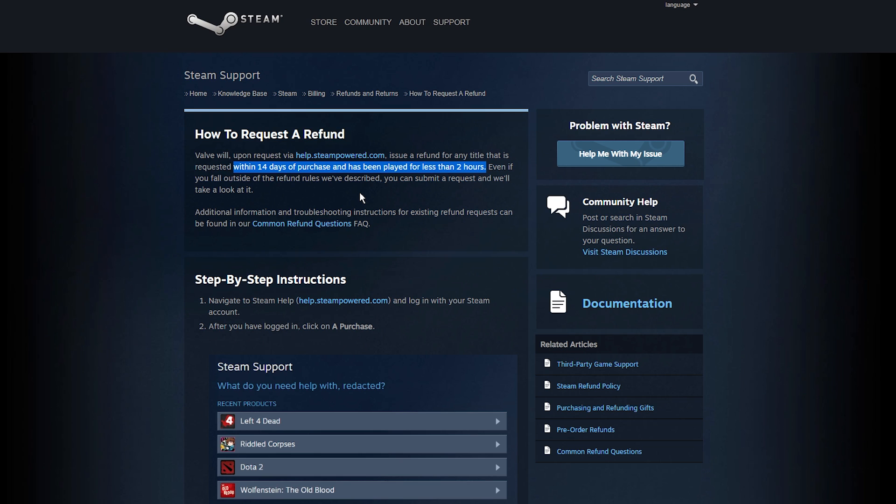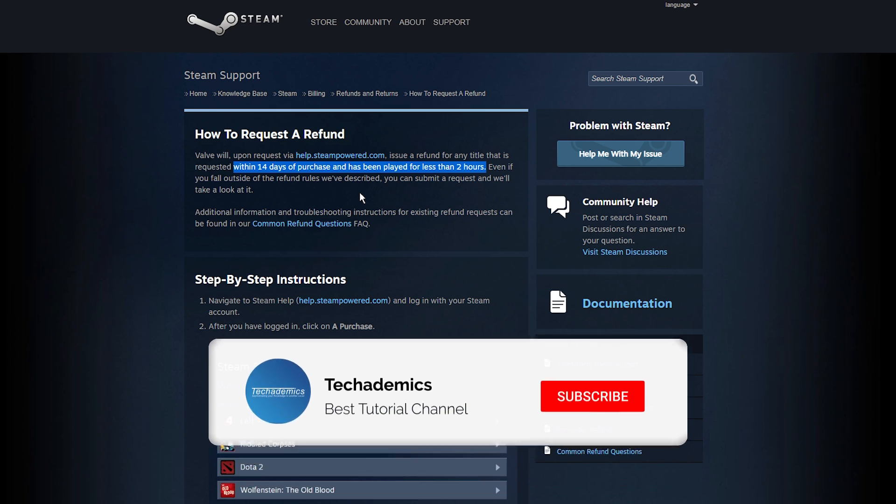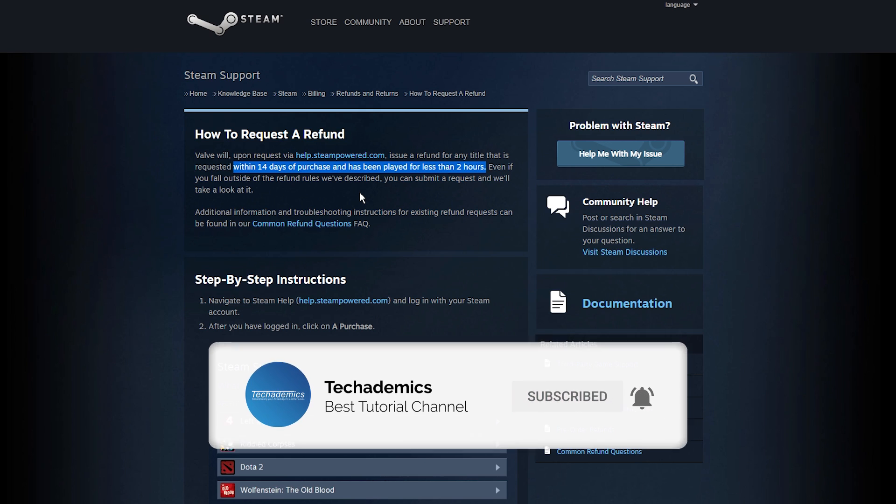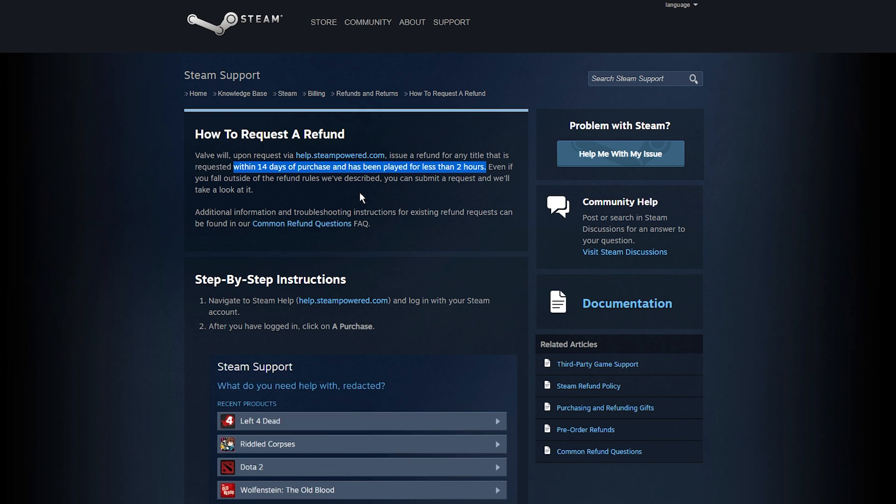However, if you are slightly outside of these requirements then it's still probably worth trying to get one anyway, as Valve will look into the situation and there's a chance you can still get a refund.